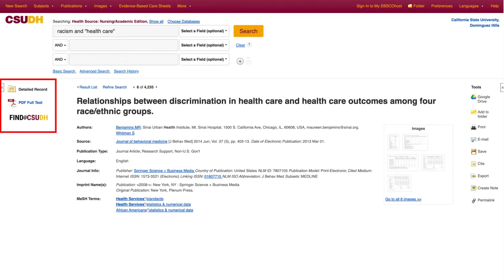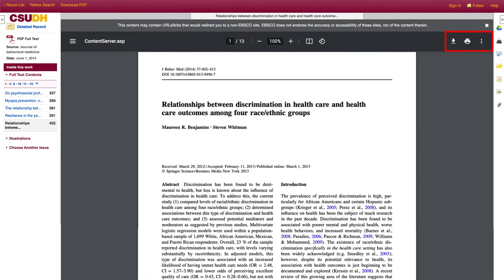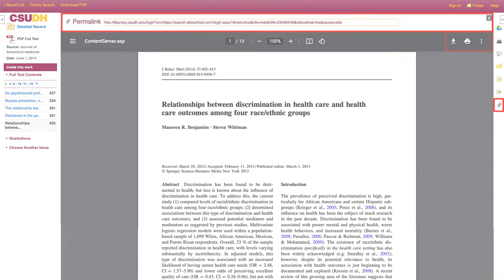Different databases provide links to the full-text in different places. When in doubt, look for PDF, full-text, or Find at CSUDH buttons. You can download and save the PDF, or save a permanent link to get back to the article again later.